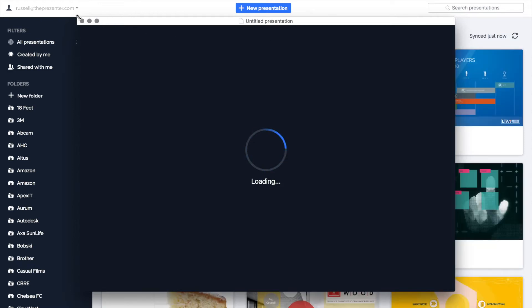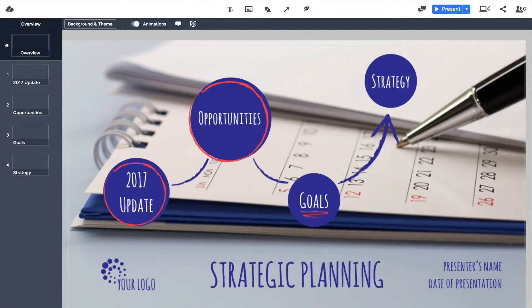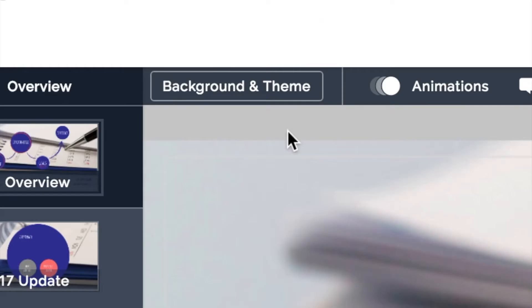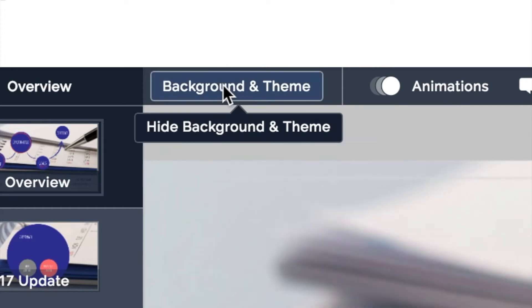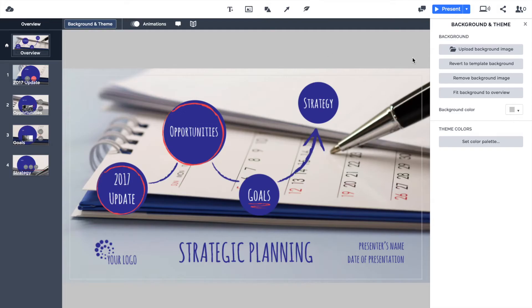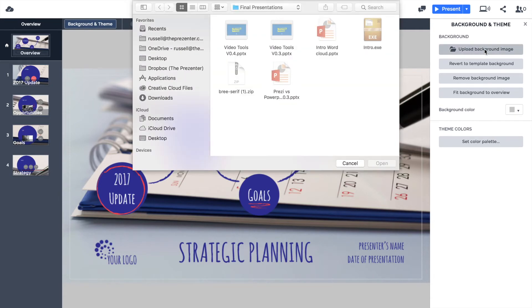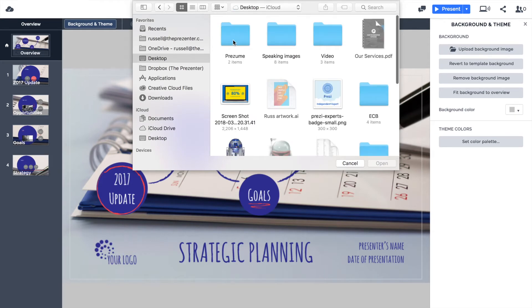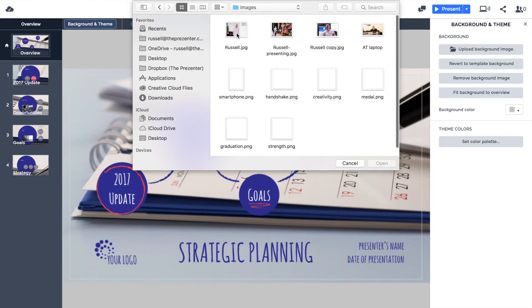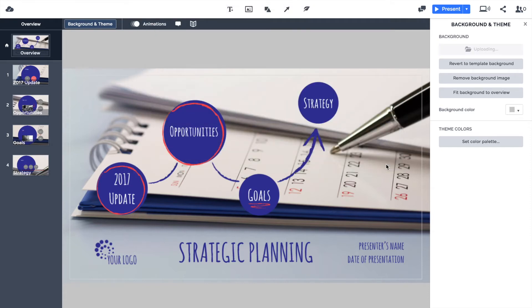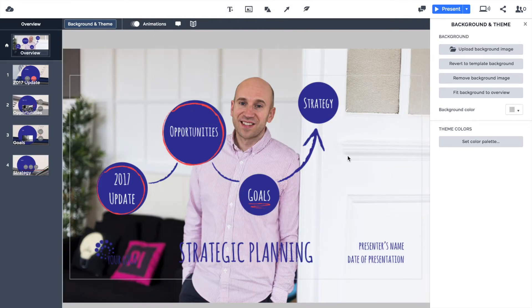I'm actually going to change the background image in just a second, so let's use this template. The very first thing I'm going to do is hit the 'Background and Theme' button in the top left-hand corner, and upload a brand new background image from my Prezime folder. I'm going to use this photo that was taken by a professional photographer at our office — really good quality.